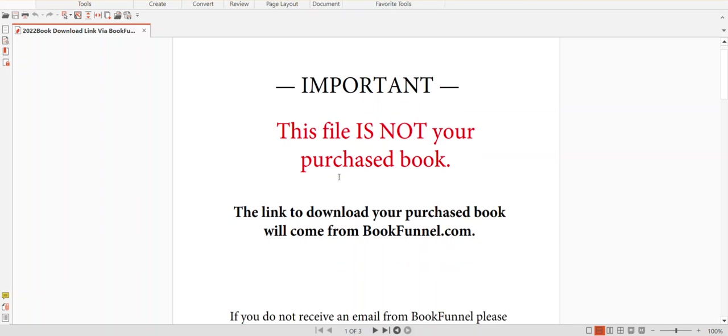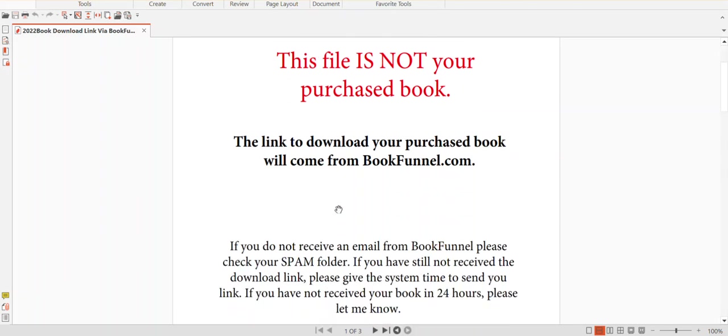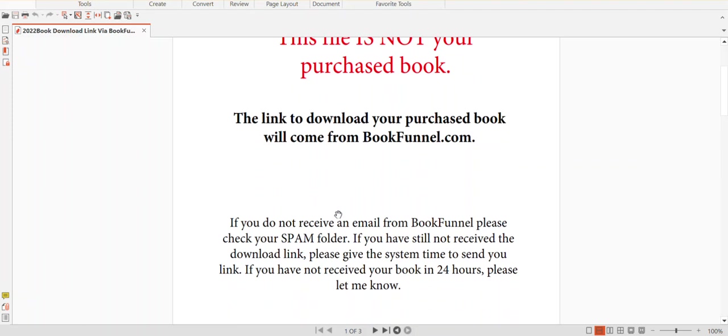You'll see it indicates that this particular PDF is not the book, and that you're going to receive a link in your email that comes directly from BookFunnel. You'll be able to click on that link to download the book that you've purchased.